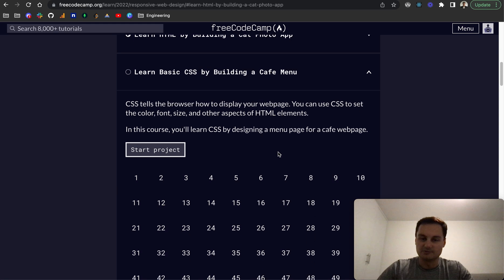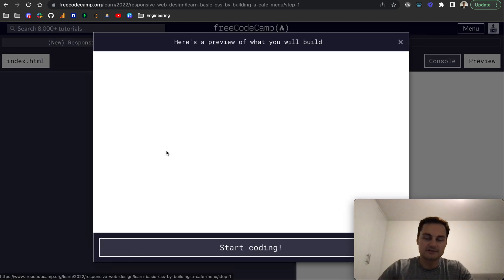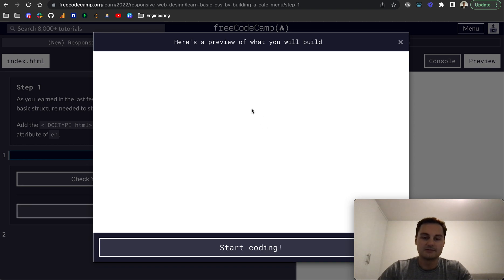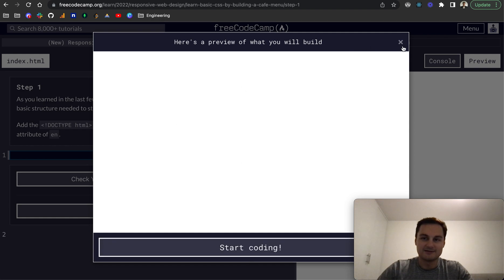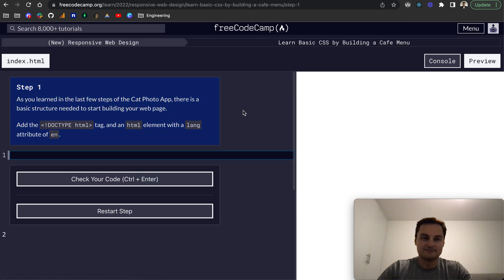In this course we're going to be designing a menu page. So if we start the project, it should bring up a preview of what we'll be building. It's a blank white screen at the moment. It might be a little broken.